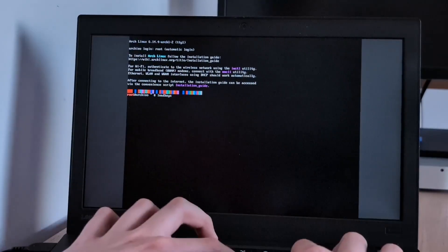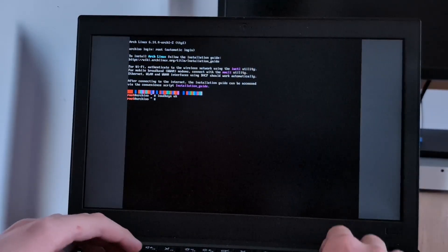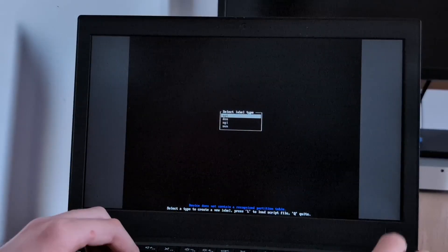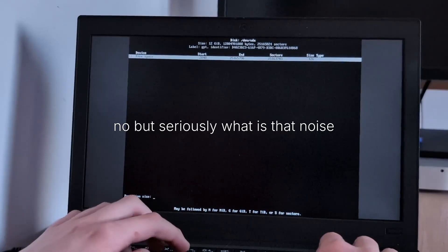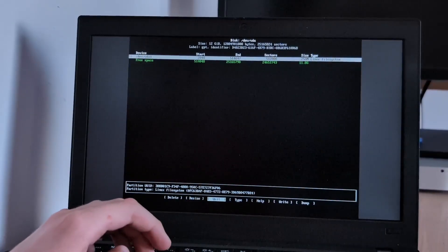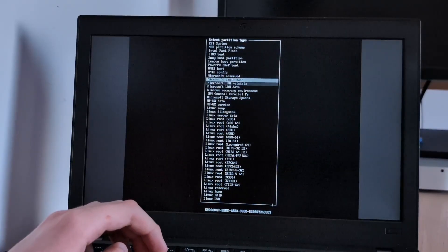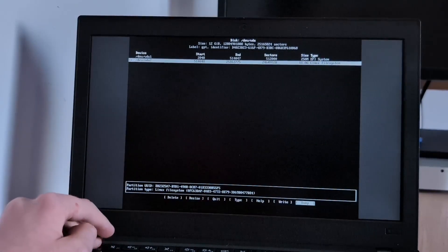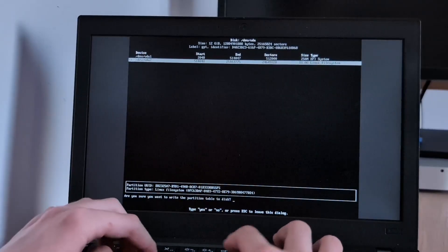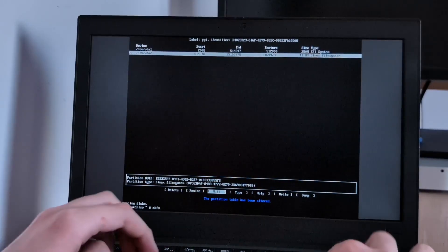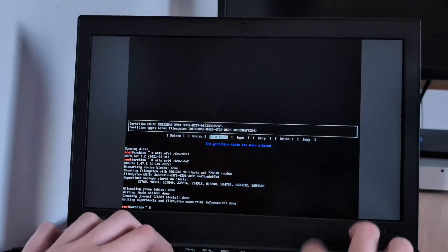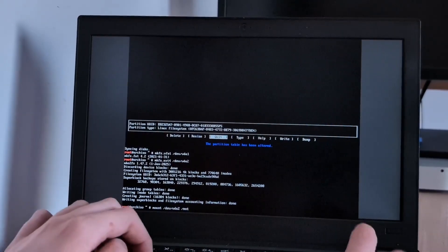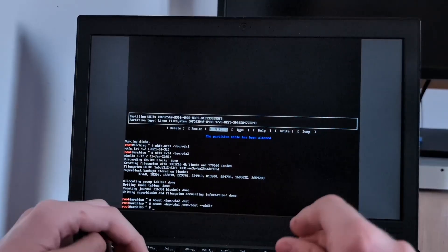We can load keys — UK. And then cfdisk. GPT. We're going to make a new 250 megabyte EFI system partition, and then the rest of this space will just be the Linux filesystem. I accidentally clicked dump. Yes. I'm going to mkfs.vfat. Mount /dev/vda2 /mnt. And then we'll mount the boot one. There we go.